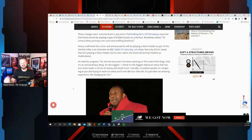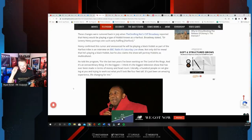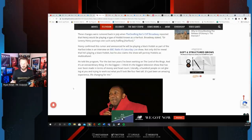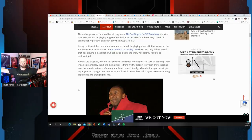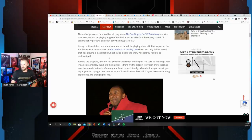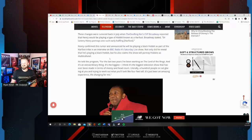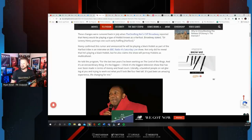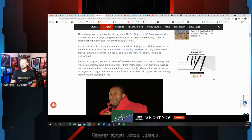We're going to get into the actual lore that Tolkien laid out, and that doesn't really make any sense. In fact, it goes against everything that Tolkien had laid out previously. But that's what this series is all about: desecrating the legacy of J.R. Tolkien. He told the program: For the last two years I've been working on Lord of the Rings and it's an extraordinary thing. It's the biggest television show that has ever been made in terms of money and headcount.